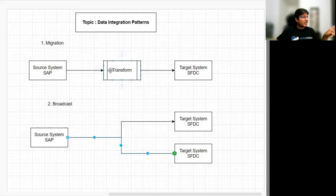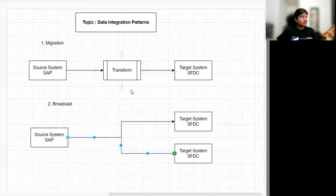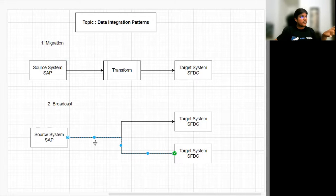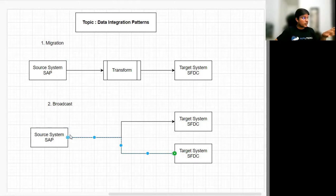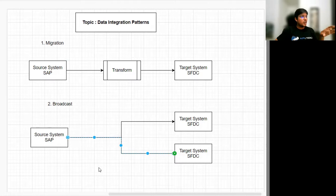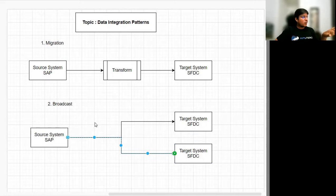Broadcast data is similar to migration in that data flows from source to target in one direction, but there are differences. In migration, we load complete bulk data to the target system based on a criteria. In broadcast, we deal only with transactional data — lightweight data. It could be a scheduled job or event-based, so it will be very lightweight.